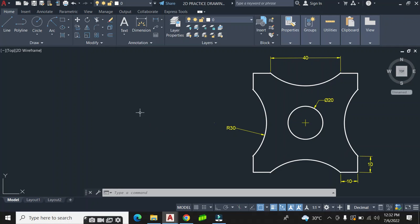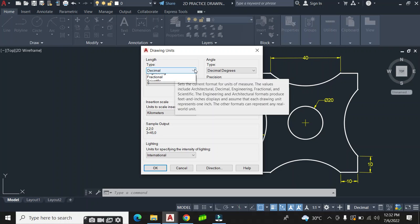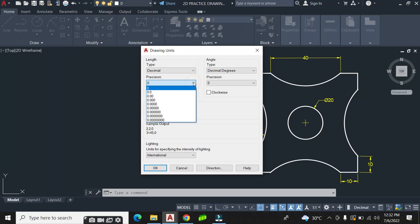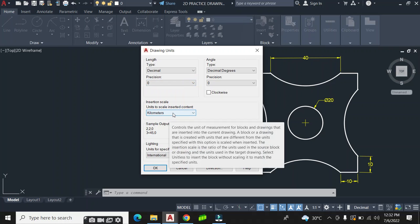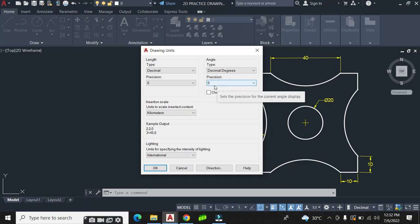Before I do that, I will have to specify my drawing units. I'll do that by typing UN and pressing ENTER. From the drop-down window I choose my units — on the length type I choose Decimal, on the precision I choose zero, and the units are millimeters. On the angle type I choose Decimal Degrees and precision zero. That's enough for that setup, so I click OK.